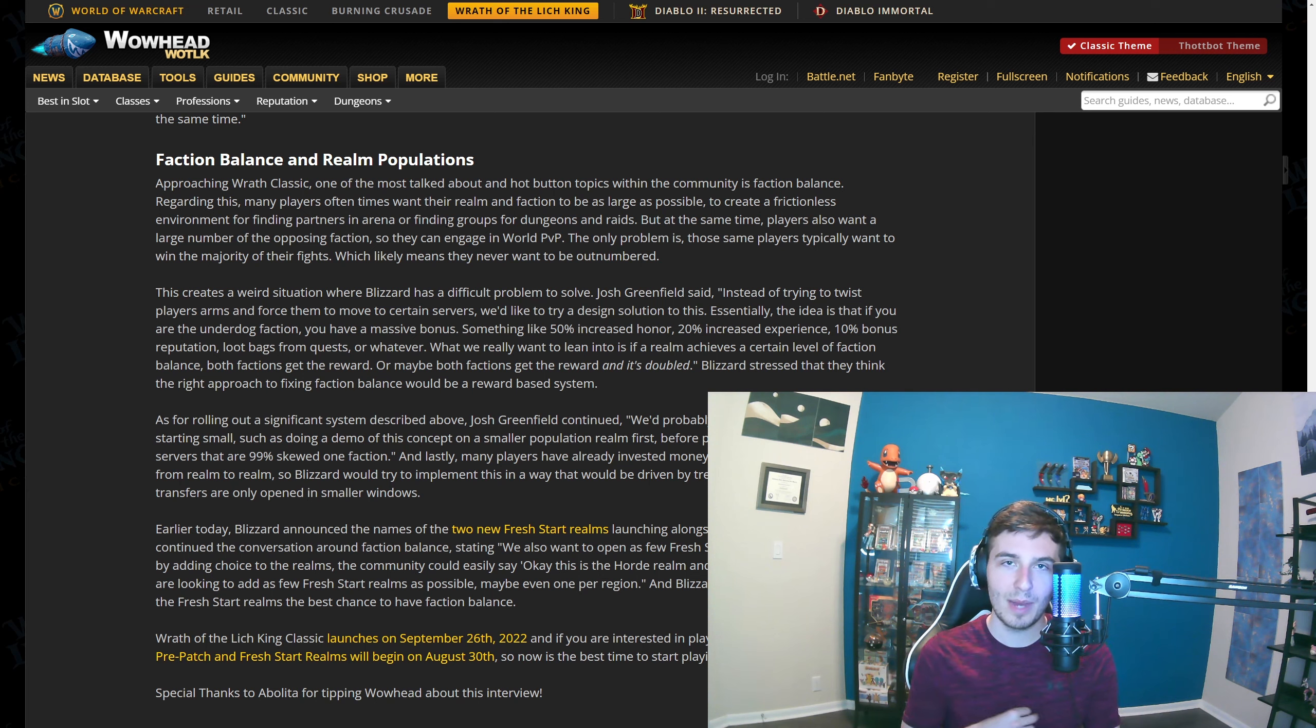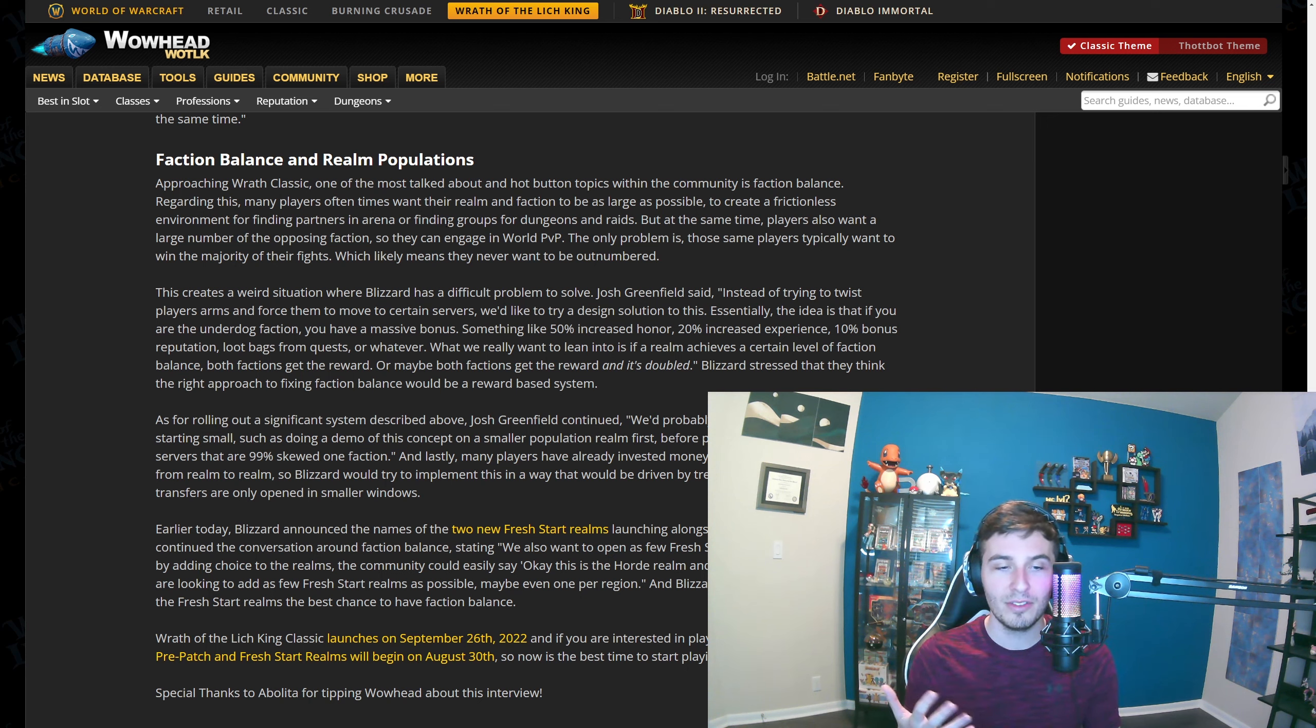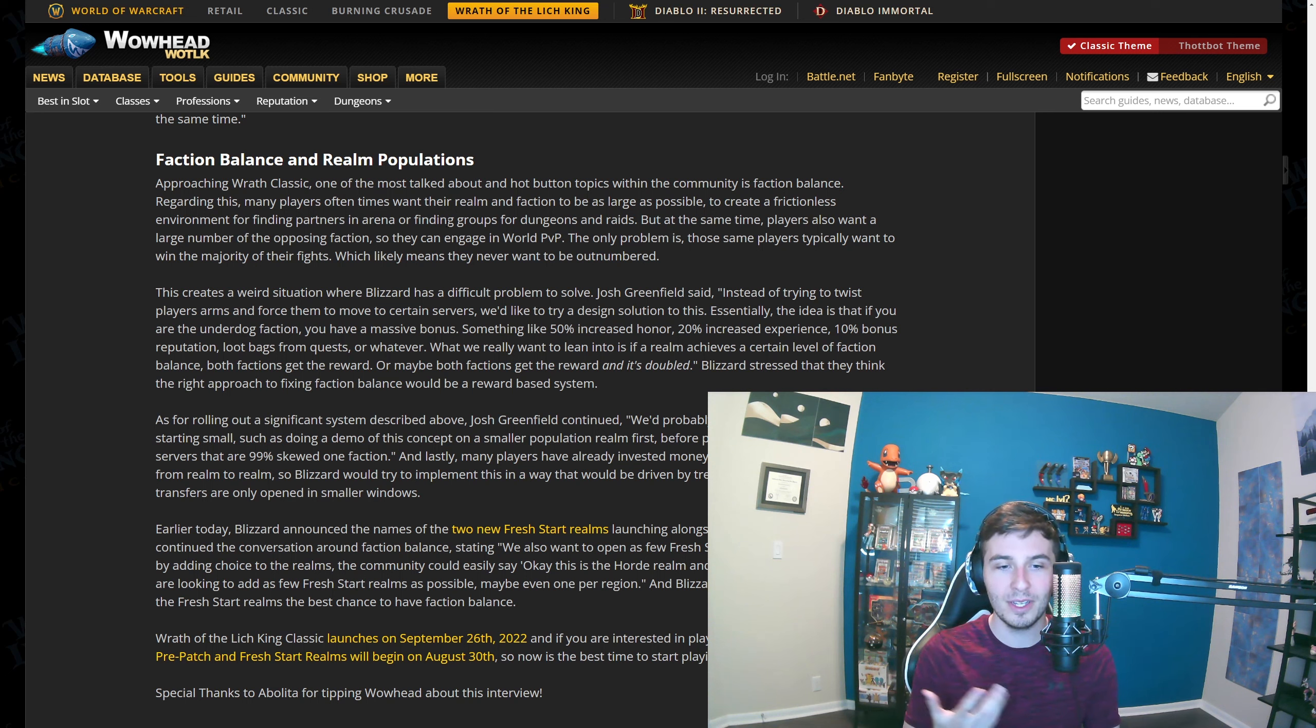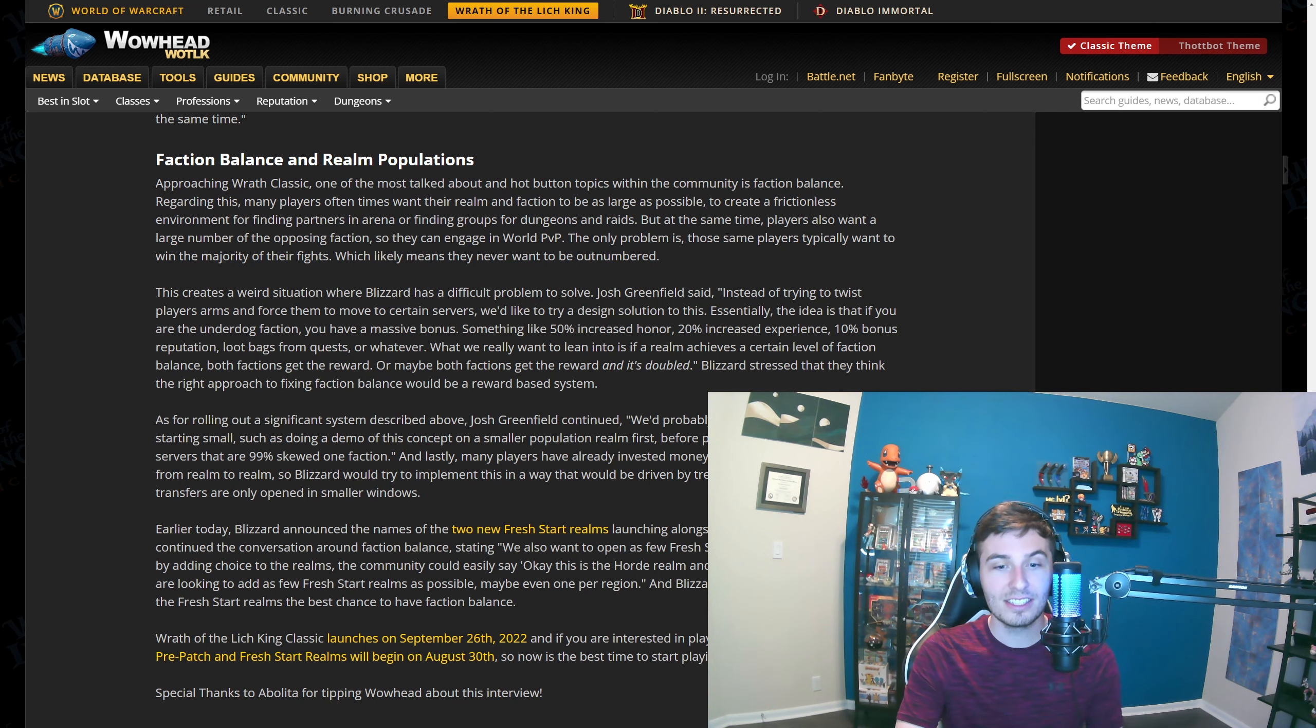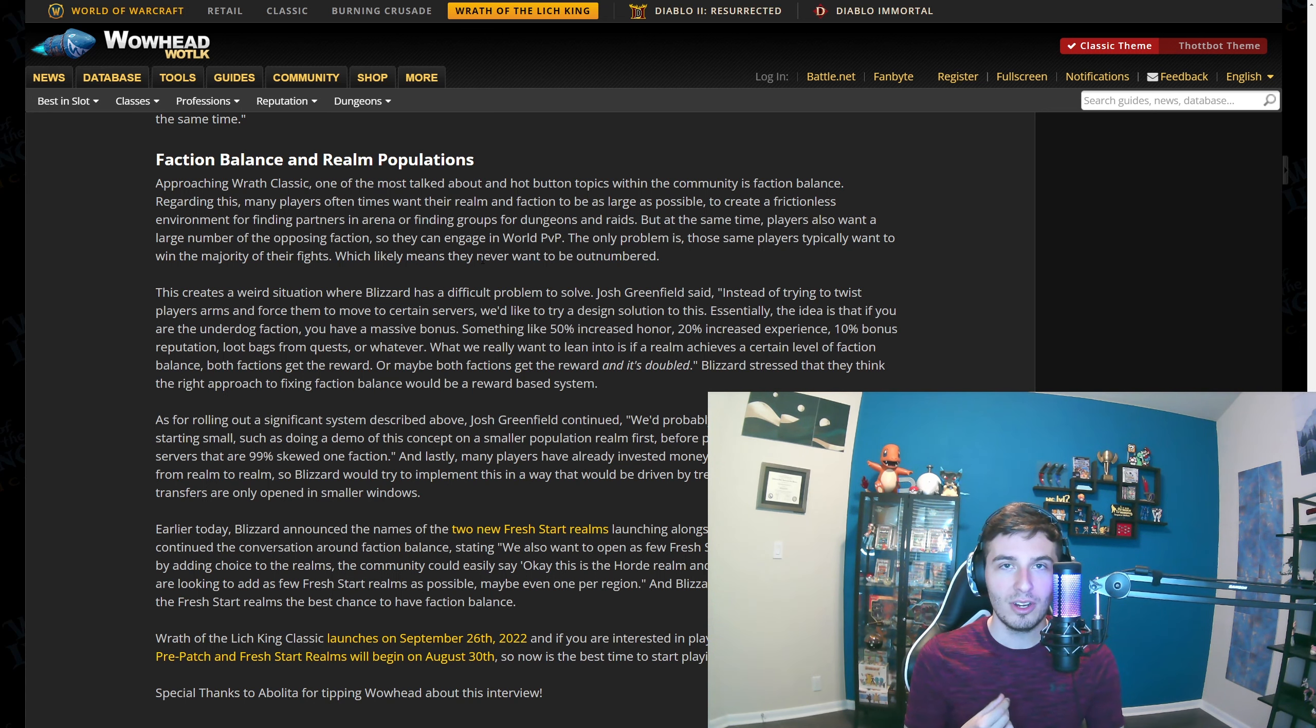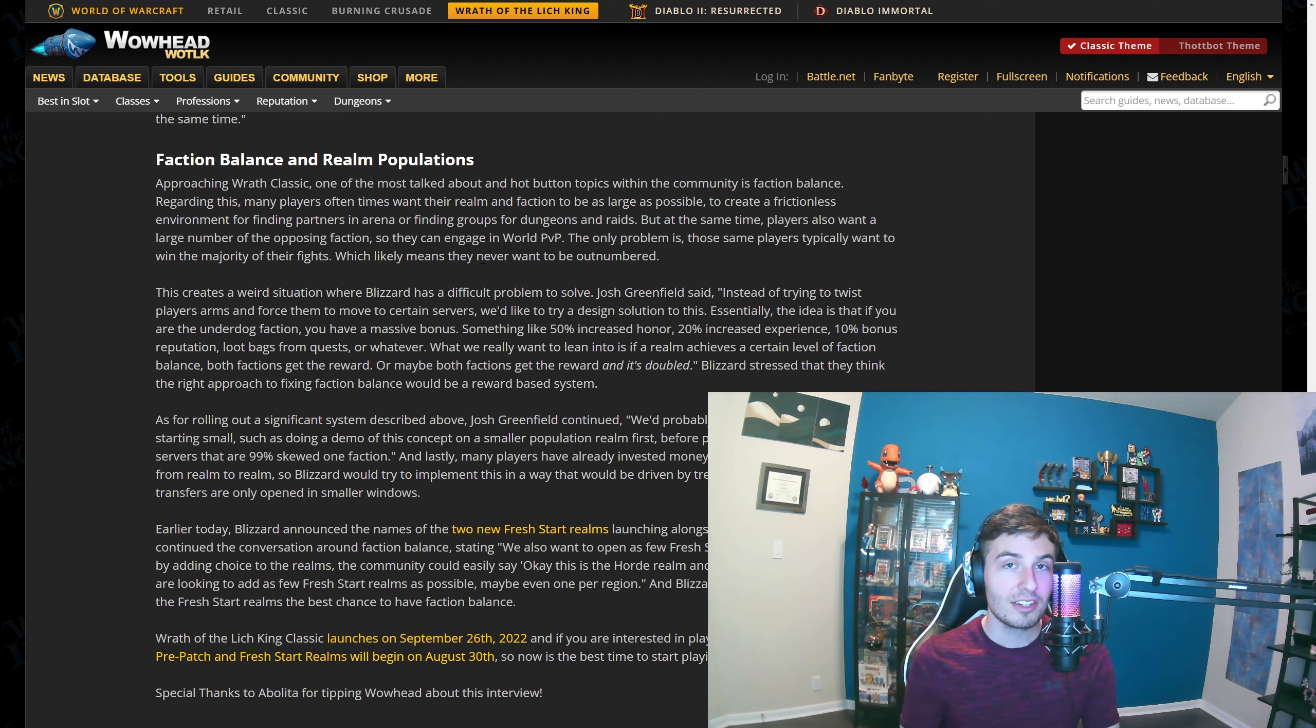Yeah, it's the path of least resistance. But at the same time, players like me also want to have a large number of the opposing faction so they can do world PvP. That's awesome because then you get to know people on the other server. 'Oh, it's blank and blank ganking here again.' You get to know them, create some infamy. I think that's cool for the server. But then it also says those same players want to win the majority of their fights, which means they never want to be outnumbered. That's the problem. Like I just showed you on the server population list, the only one that's even close to 50/50 is like 53/47. So one of those factions is outnumbered.